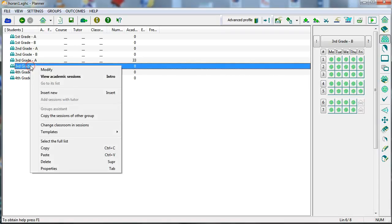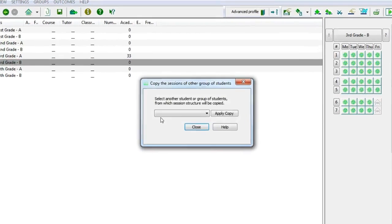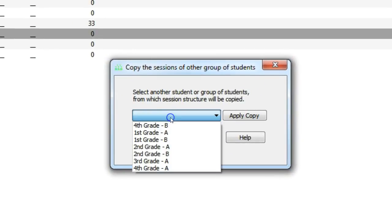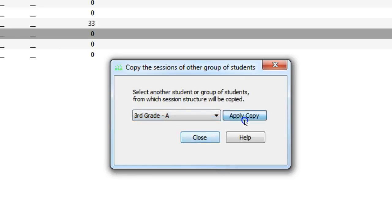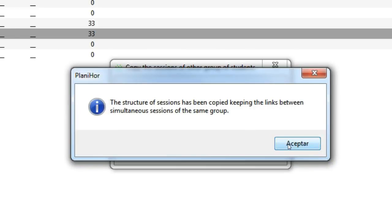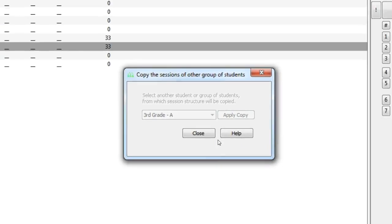To enter the class units of 3rd grade B, we can copy those of 3rd grade A using the command and copy the class units of another group.